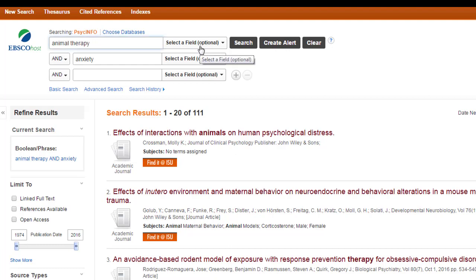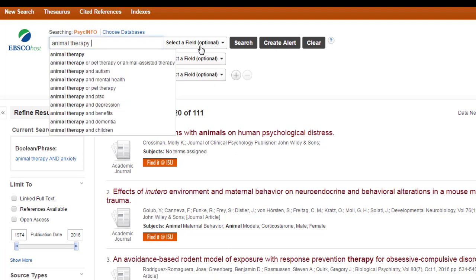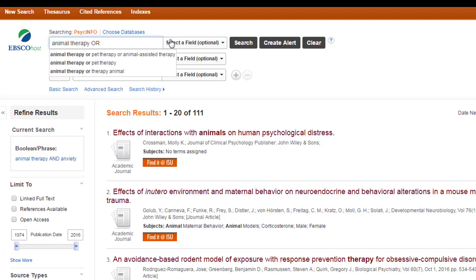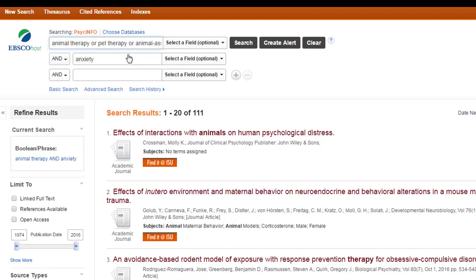And some databases will try to help you out, which is great. So, PsycInfo is trying to suggest, maybe you want pet therapy or animal assisted therapy, and I think those are all great ideas. So, I'm going to go ahead and accept their suggestion. I am going to change a couple of things around.